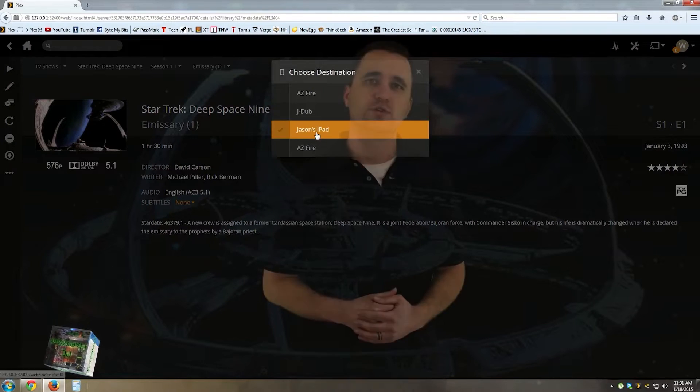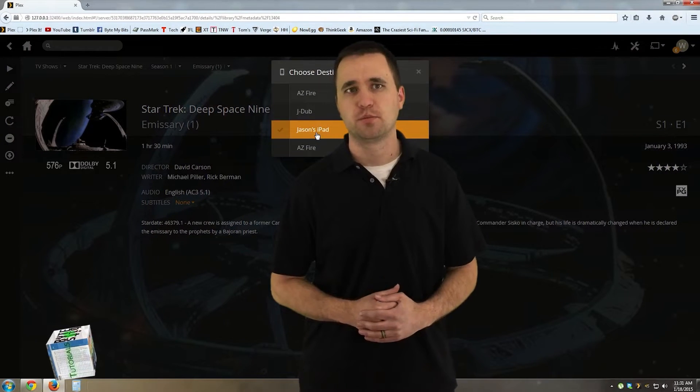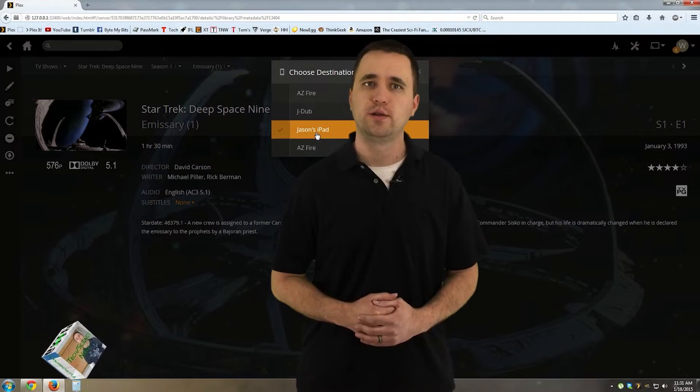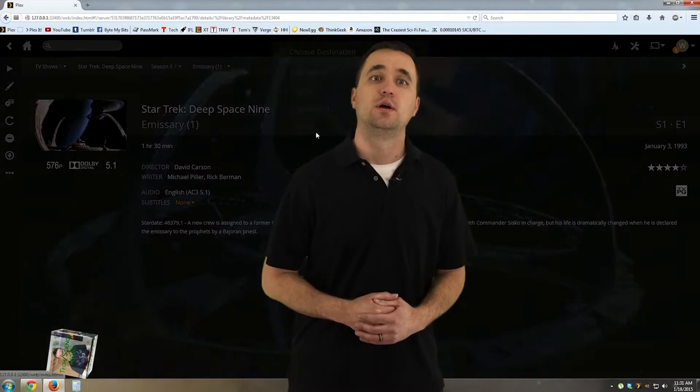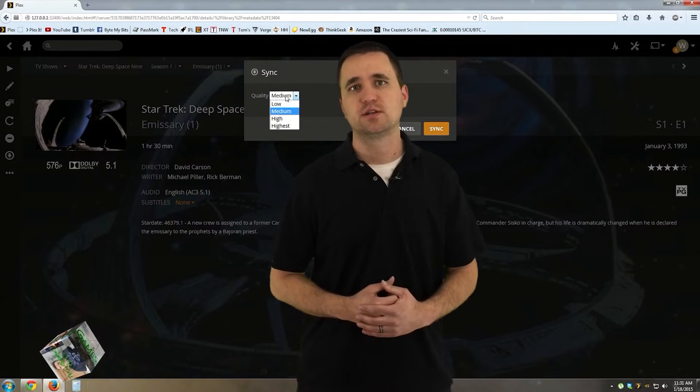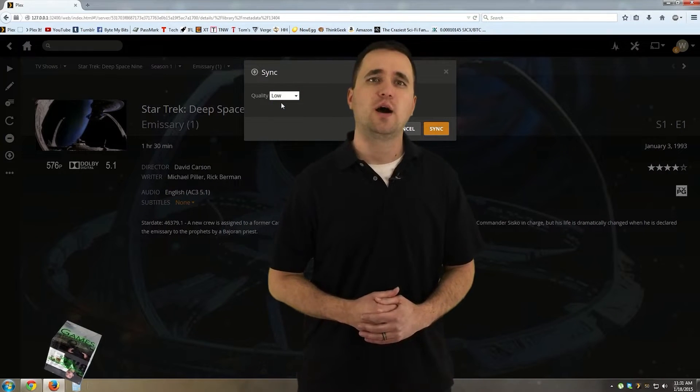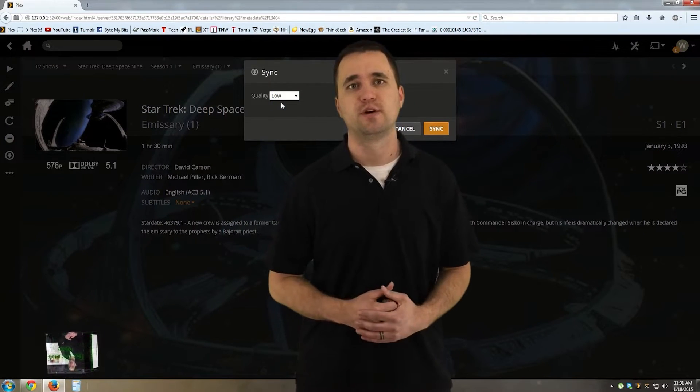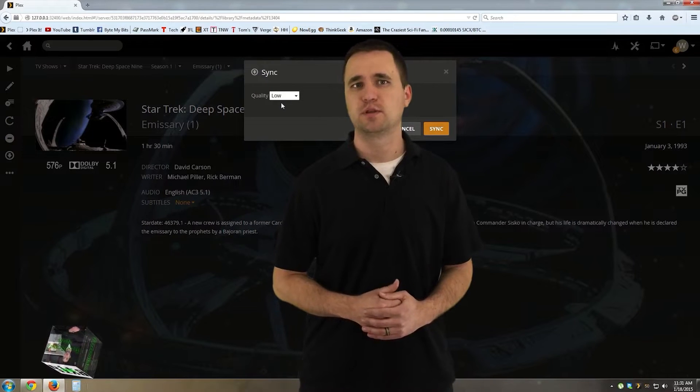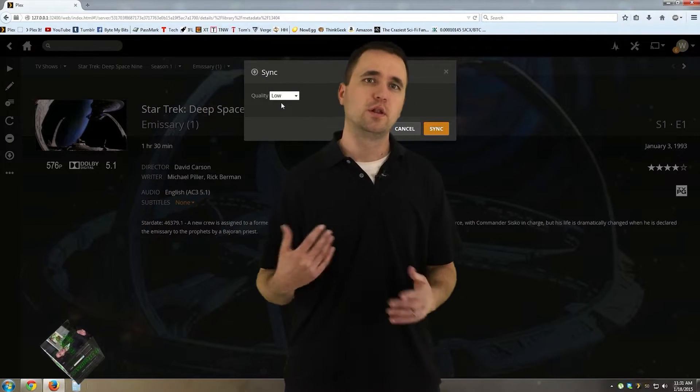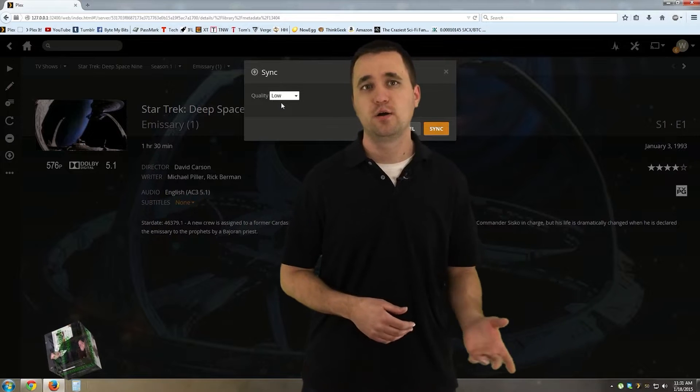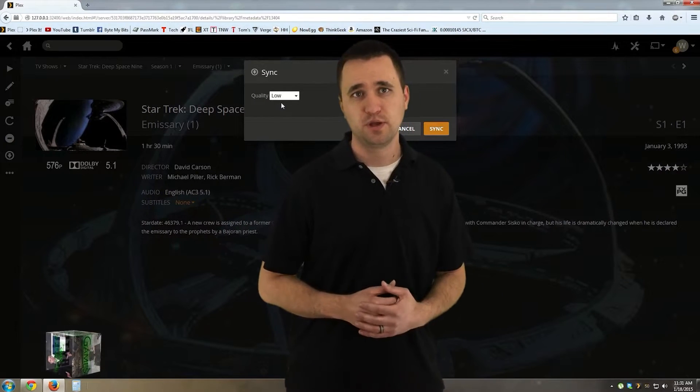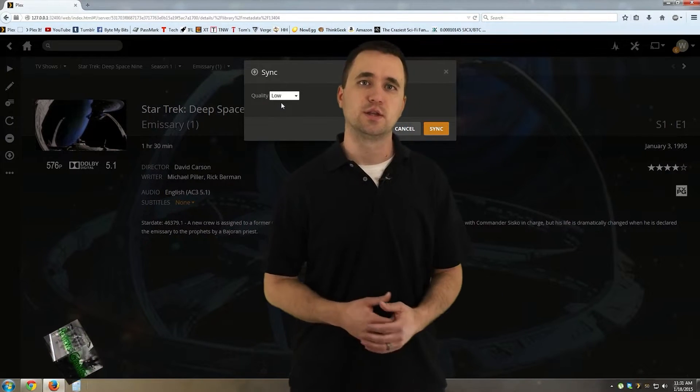Now you'll see any device that you've previously used to access your media server pop up here, so pick the one you want to sync to and click it. To save space and time, I selected a low quality. Plex will automatically convert your media file to the best format that the device uses. All you have to do is pick the quality. Remember, the lower the quality, the smaller the file, but the more pixelated the video is going to be. So go ahead and click sync.